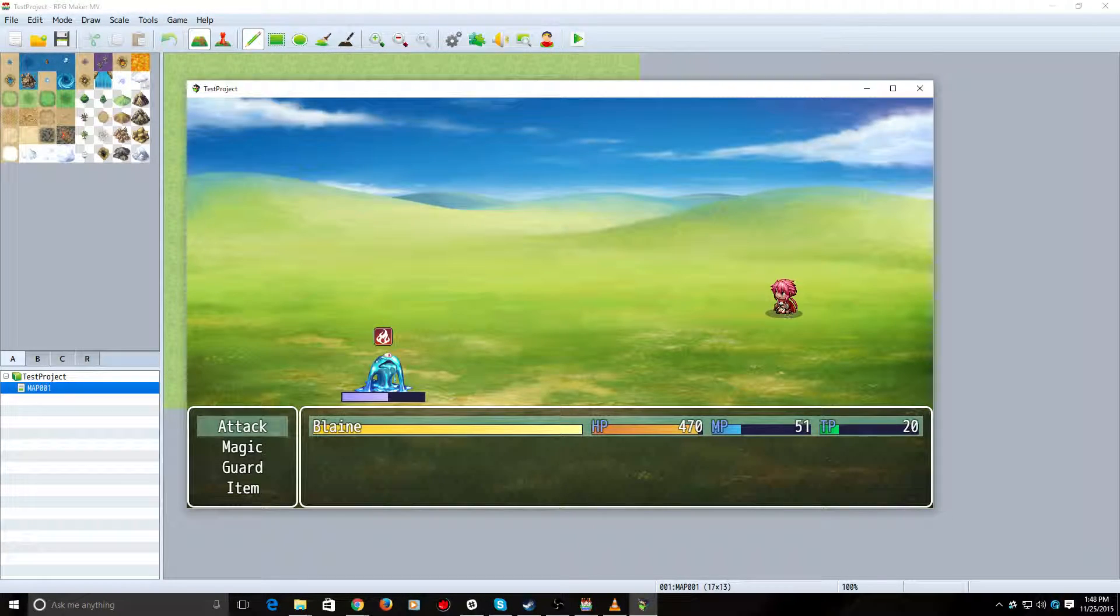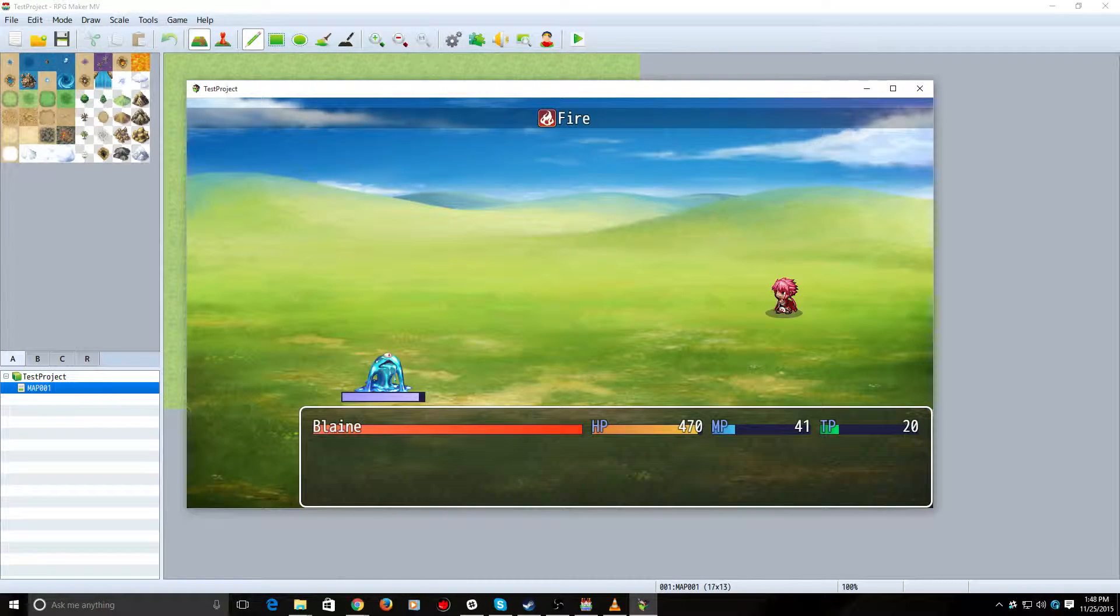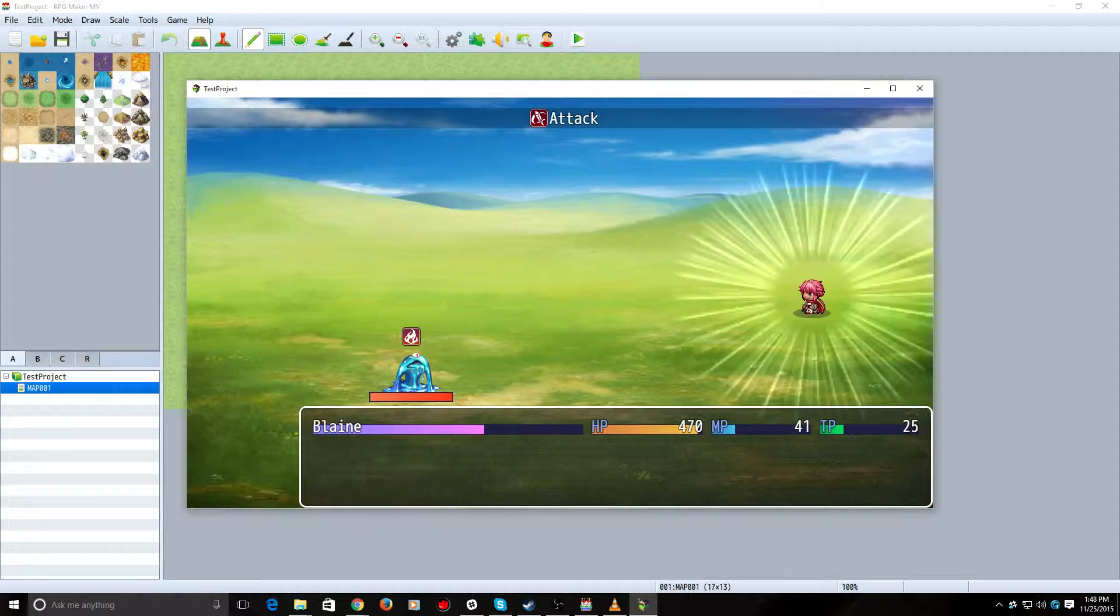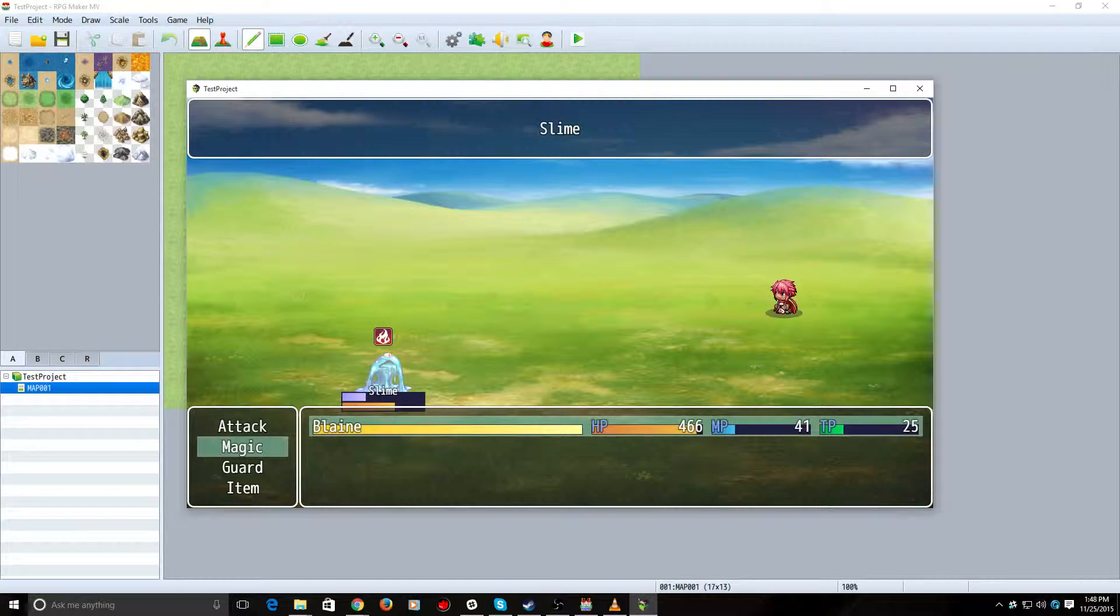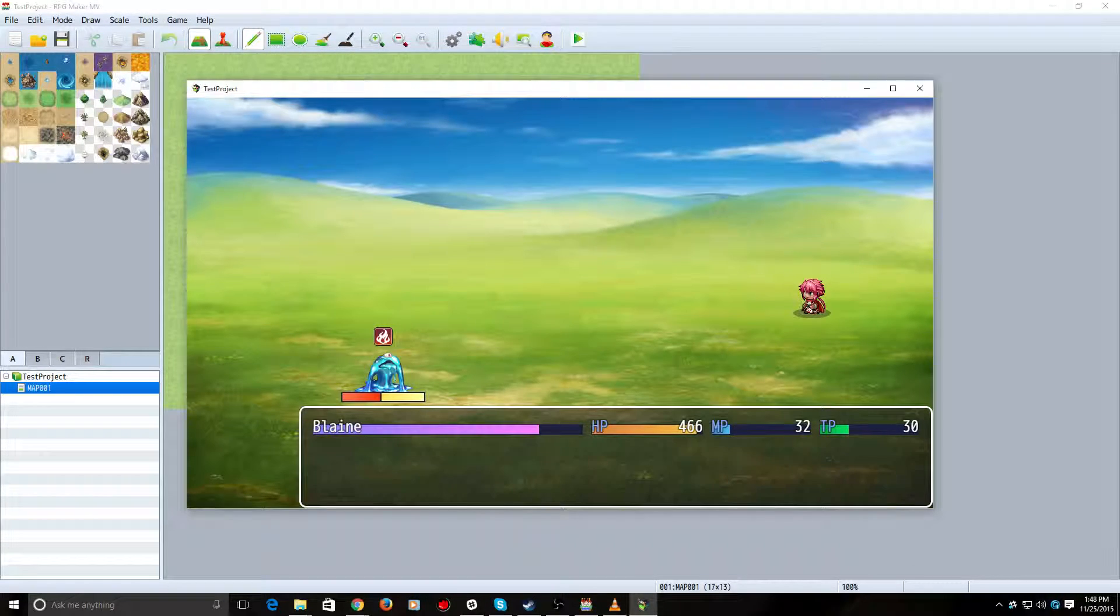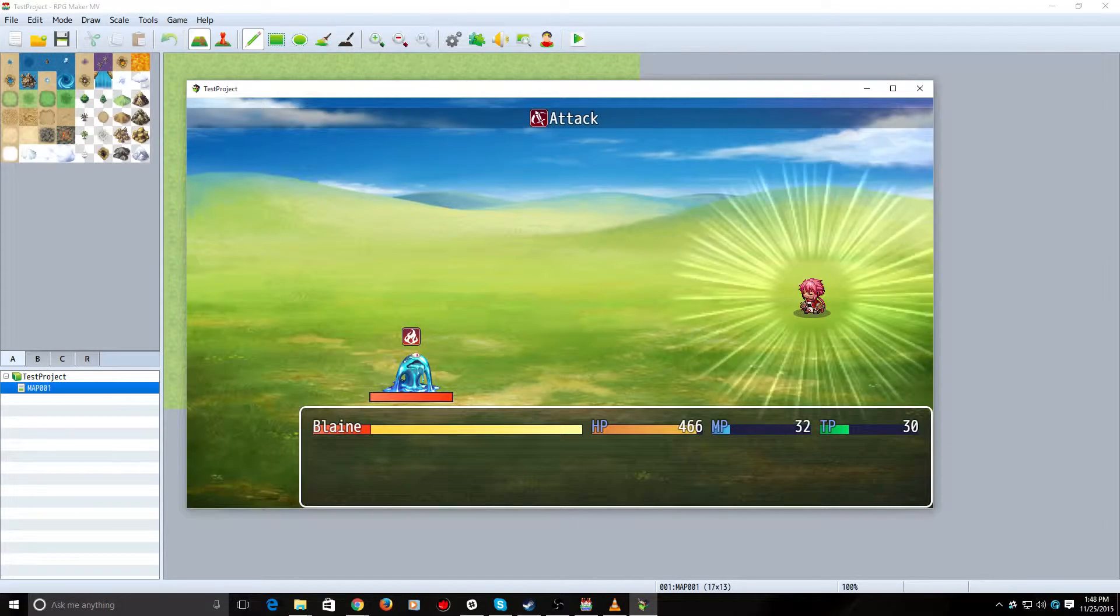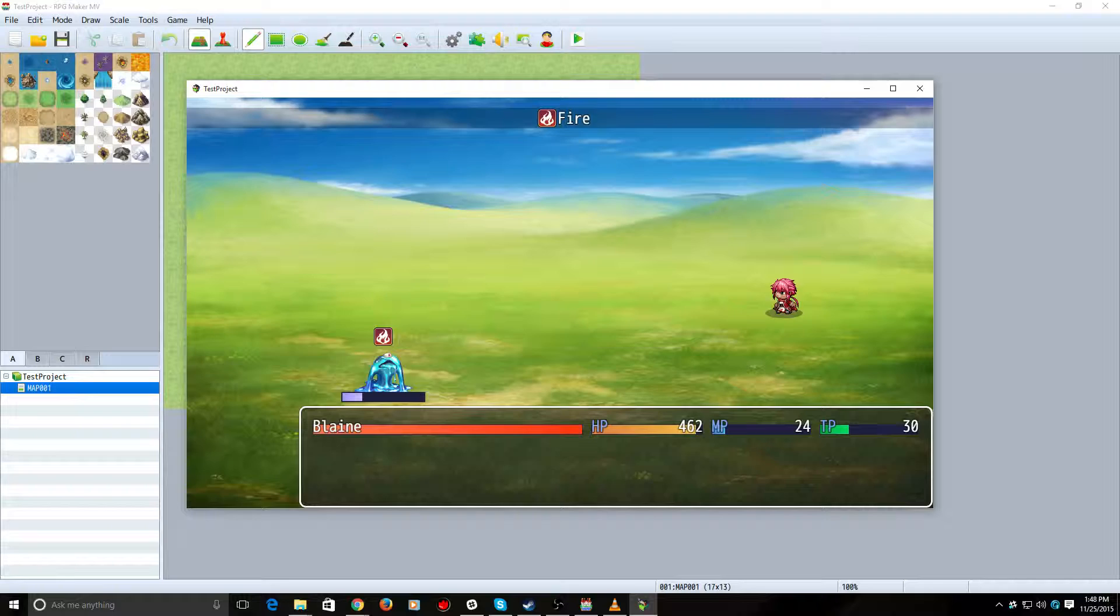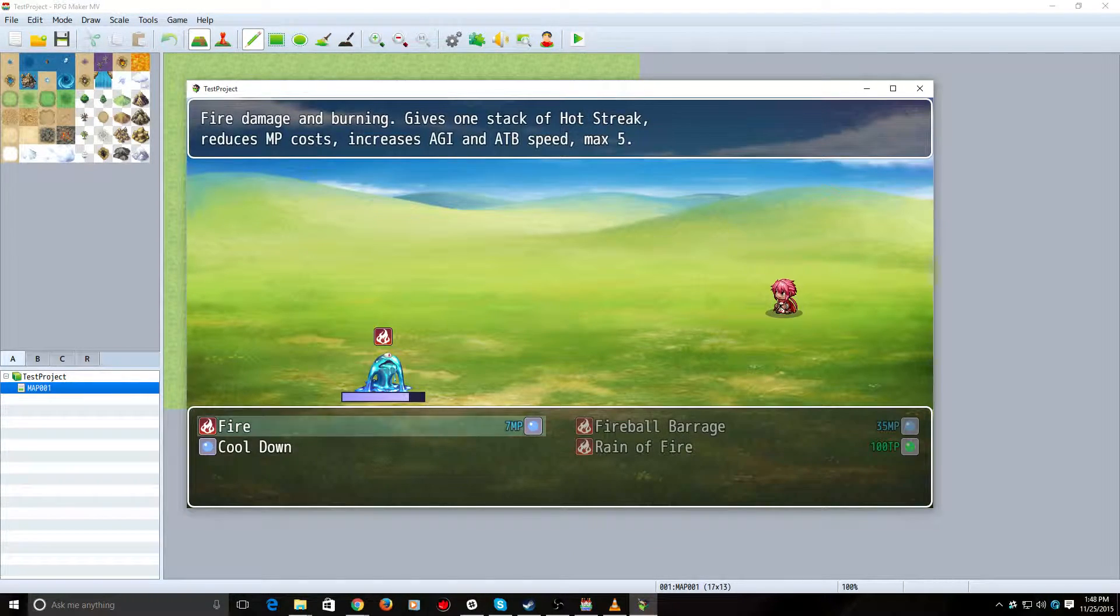I have the maximum set to 5, but I am going to run out of MP here. So, let me fix that. Blaine has a skill called Cool Down that he can also use his Hot Streak stacks on to restore his MP. So, let's build this up as much as I can. As you can see, I can no longer afford Fireball Barrage. It costs 40 at this point. It's going to cost 35, at which, obviously, I still can afford.